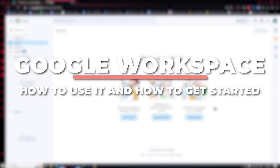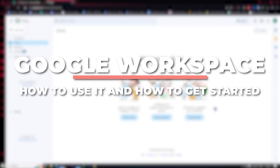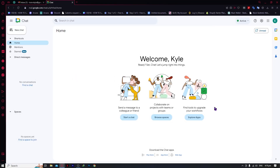Hey guys, I am Kyle and in today's video, I'm going to show you a beginner's tutorial on how you can get started on a Google Space on Google Chat. So let's get started.